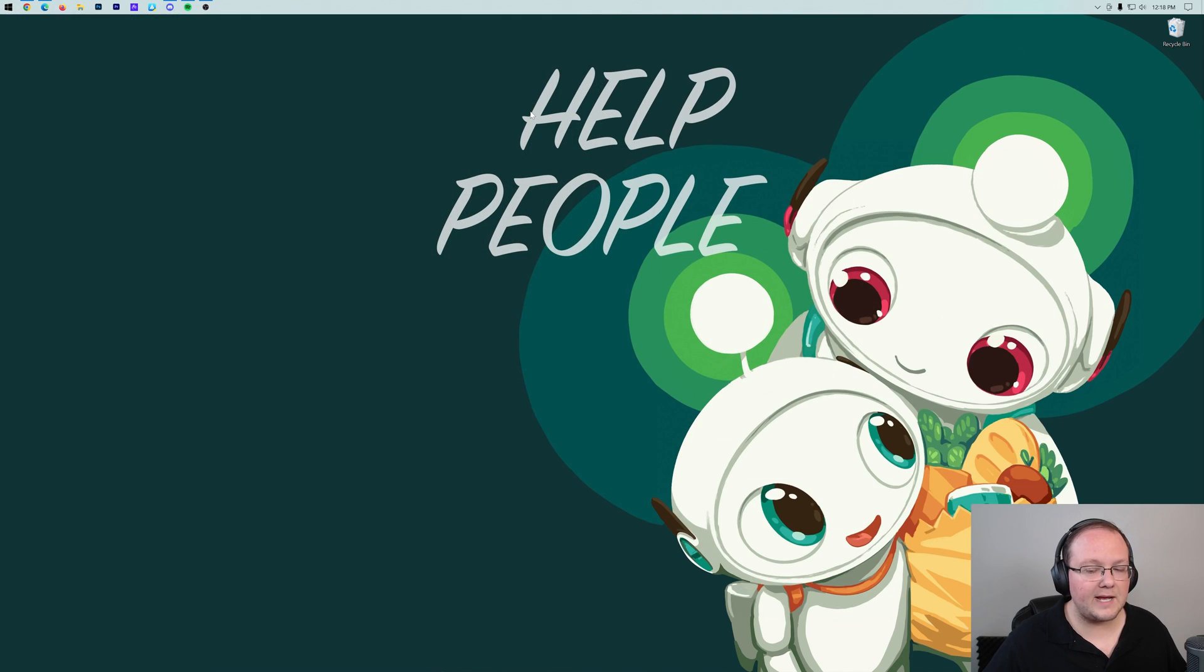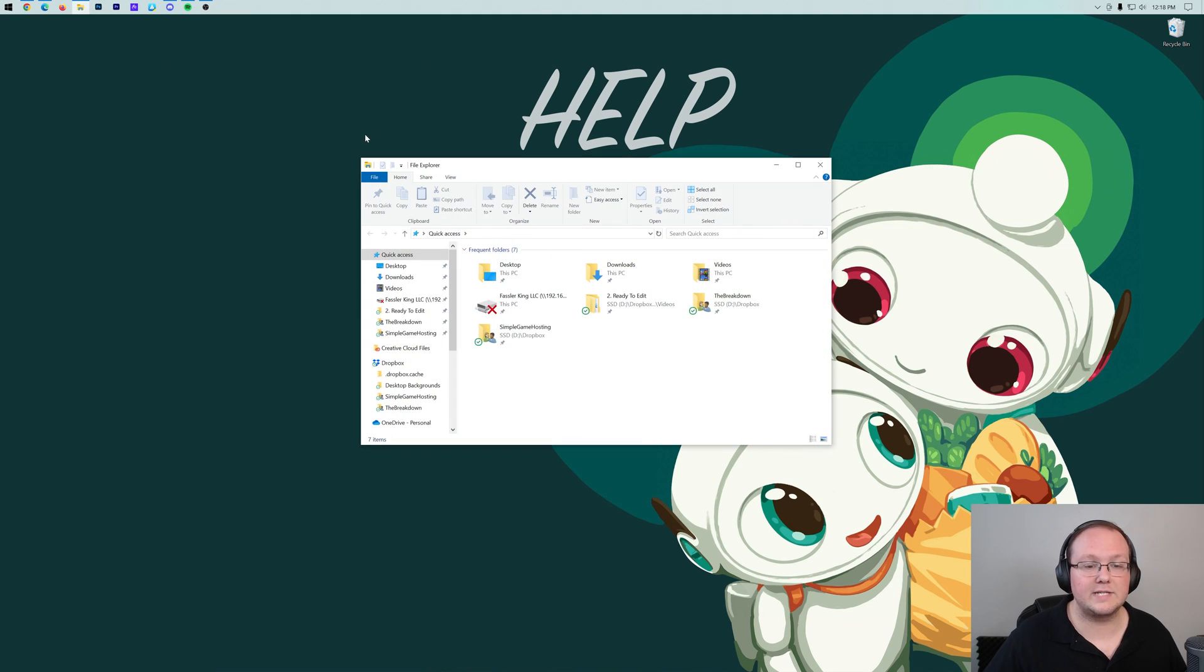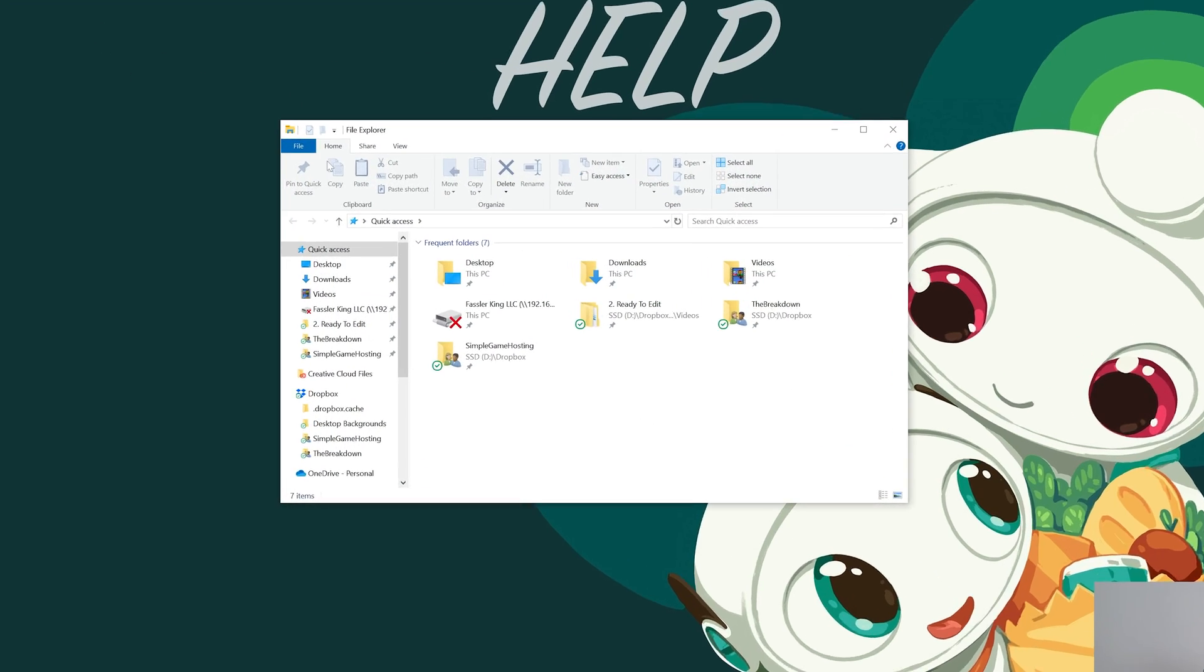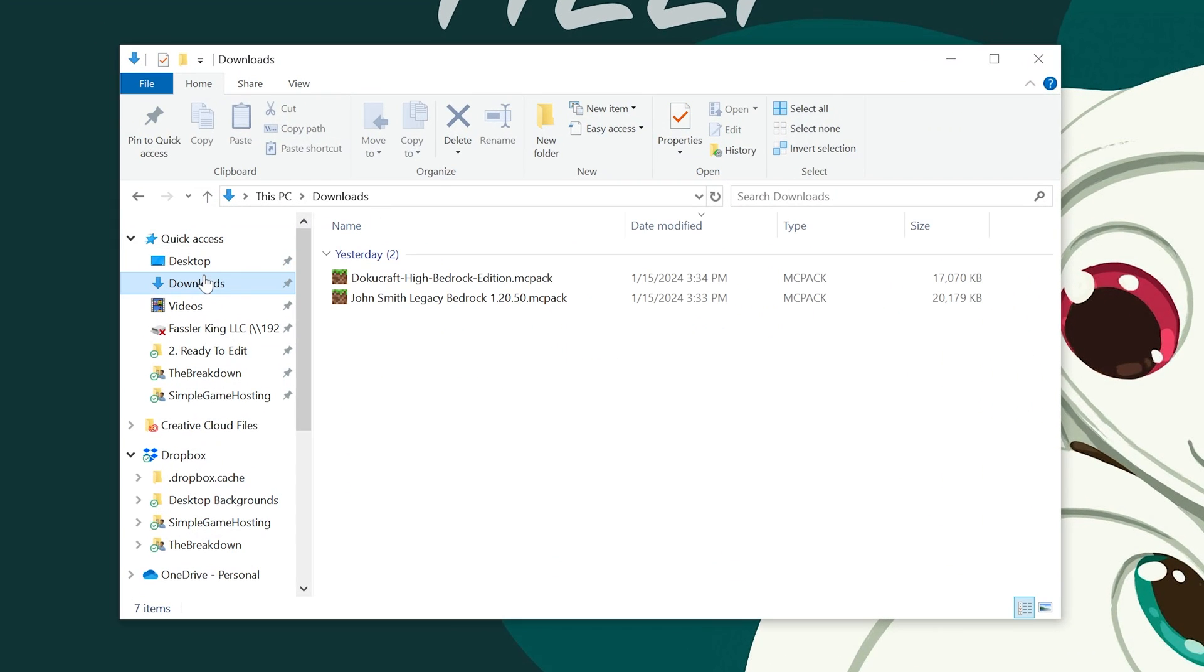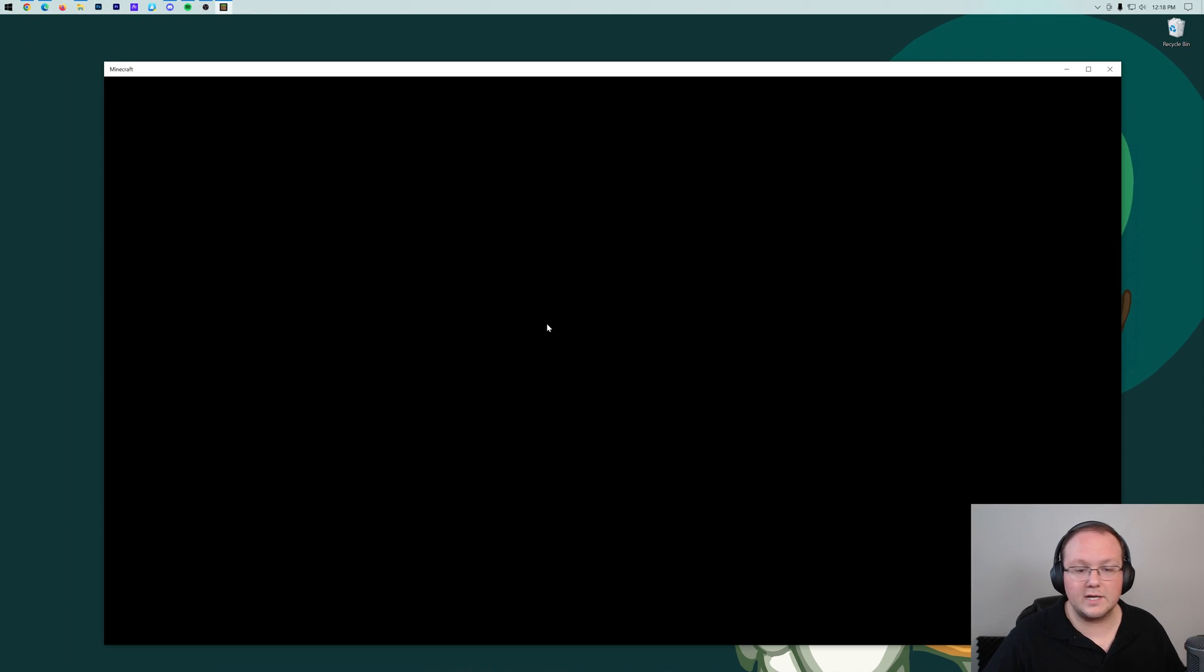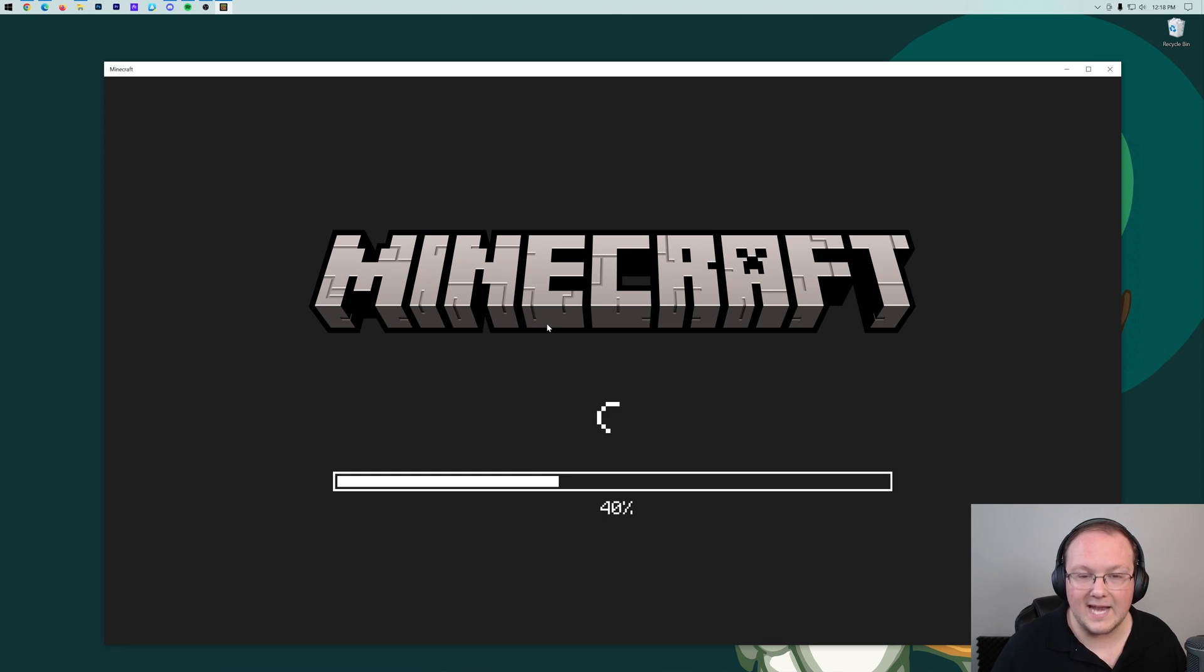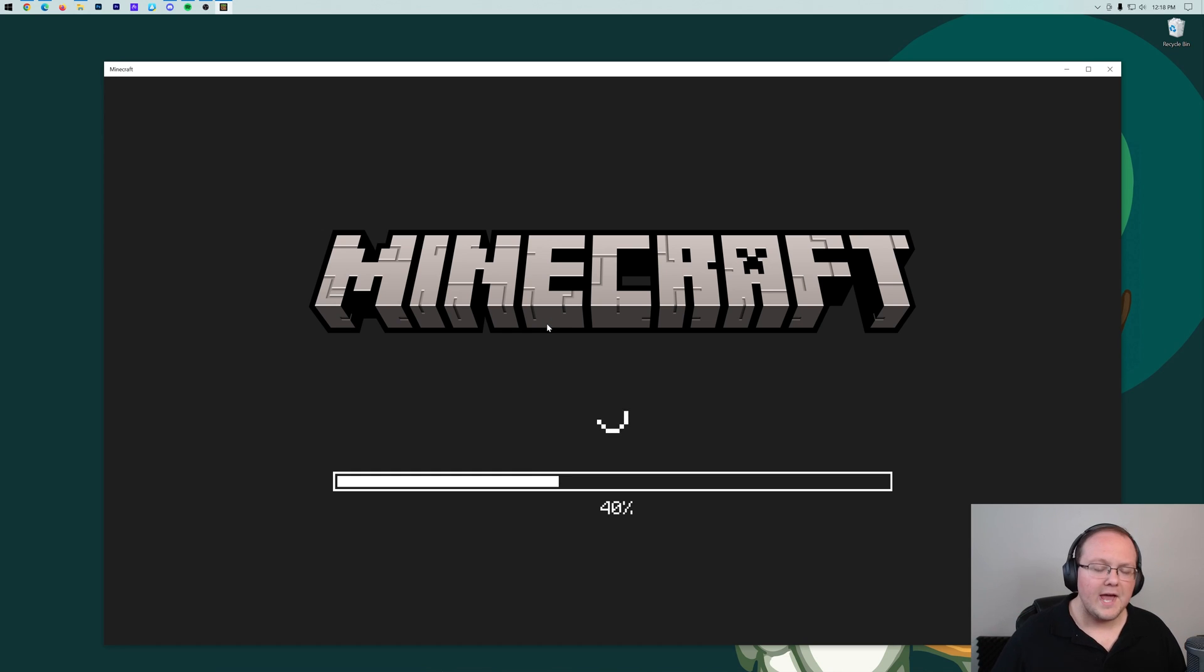All we need to do is minimize our browser and locate the file. Most likely, it's going to be in your downloads folder, which we can see is right here. And there they are, Dokucraft High and John Smith Legacy. To install these, just double click on them. So double click on Dokucraft, Minecraft will now open up and it will start installing the pack.